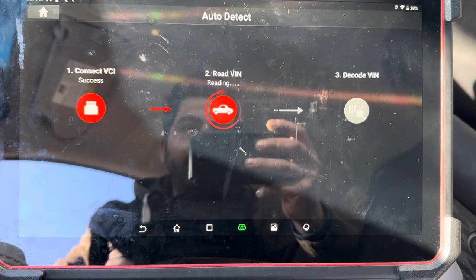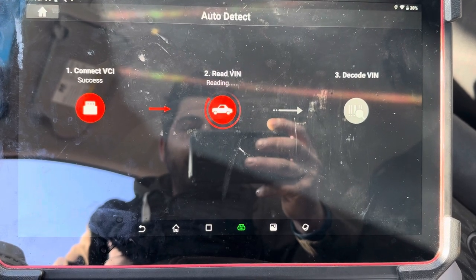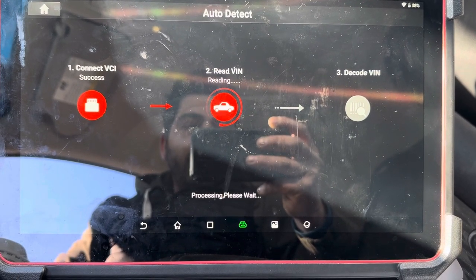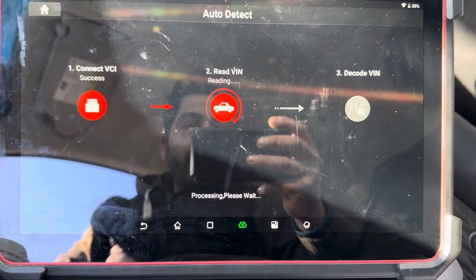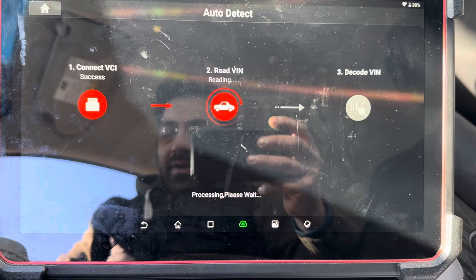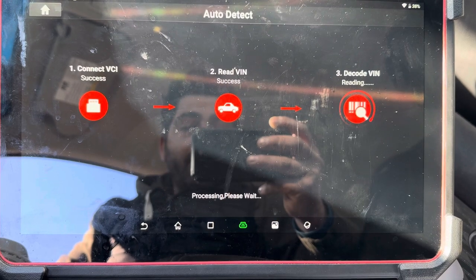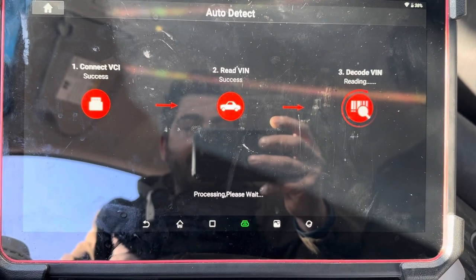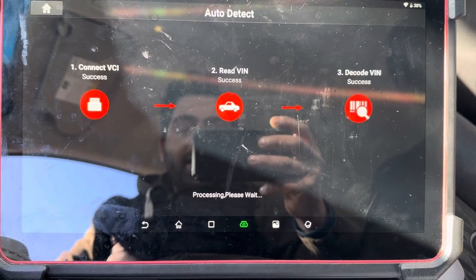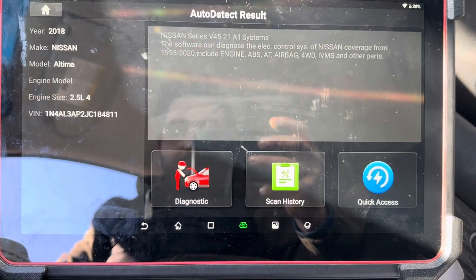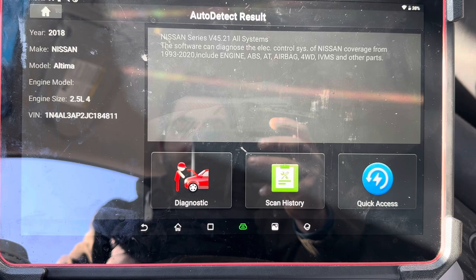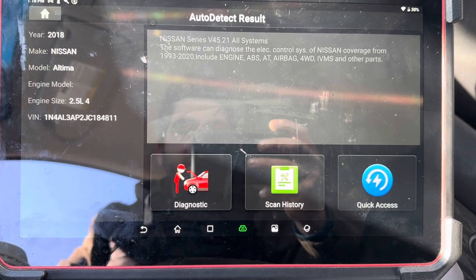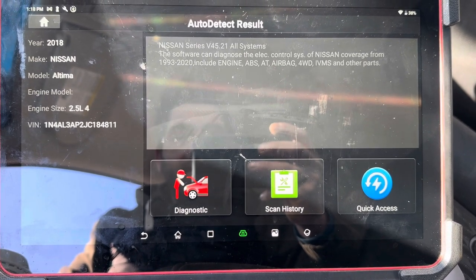I do get a lot of phone calls and service questions about how you can program a CVT transmission. When it comes to the CVT, people think that you have to use the OEM software — not all the time.